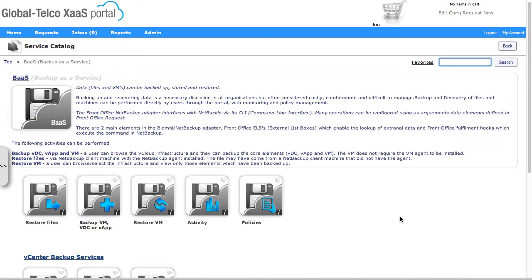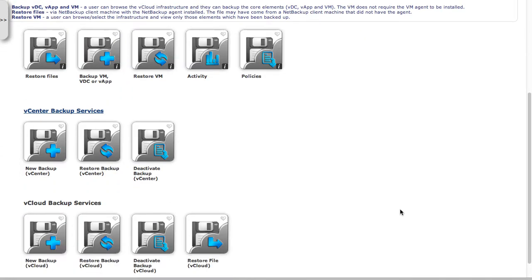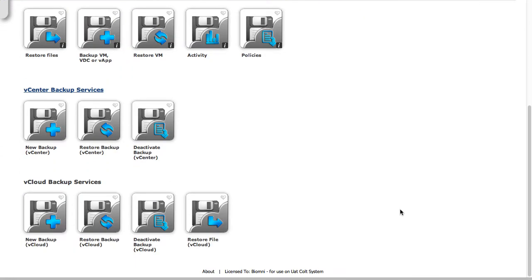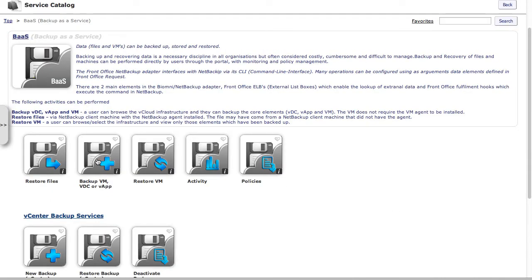In here you can see I've got a number of different services that we can choose from, and to begin with I'm going to go and select the backup VM, VDC or VApp.